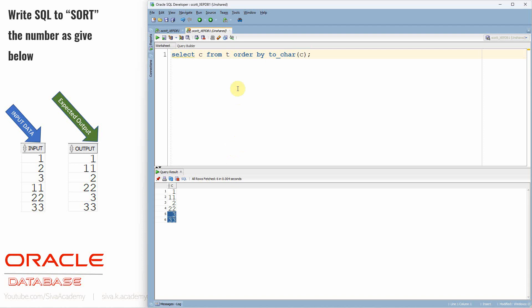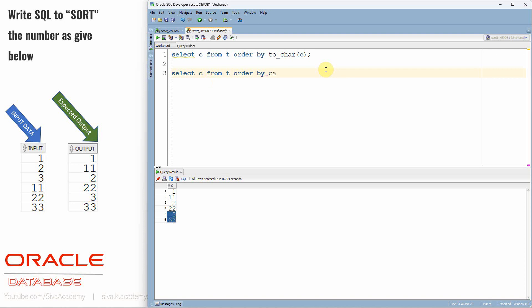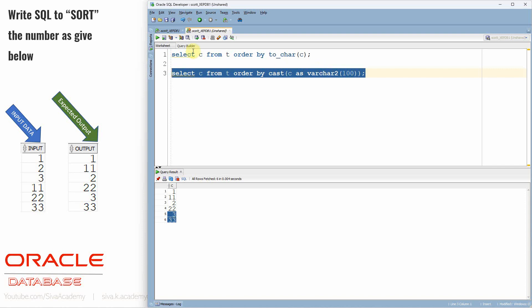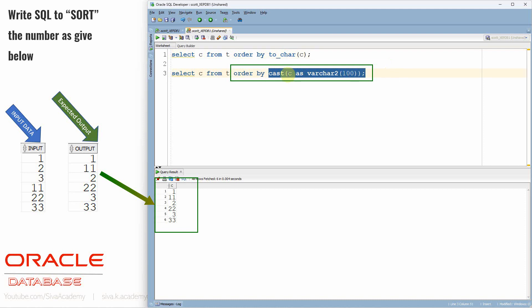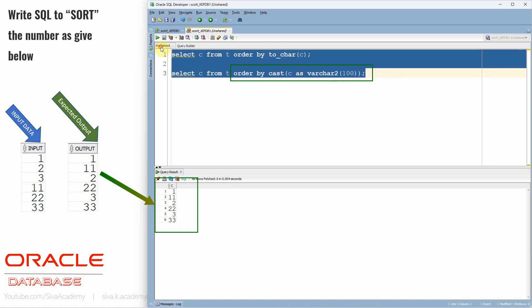Now let's see one more option. Instead of TO_CHAR, the logic is almost the same — I am just using the CAST function here: CAST(C AS VARCHAR2(100)). This query is also almost the same. Instead of the TO_CHAR function, I am using the CAST function to convert the number into a character. Both are exactly the same.